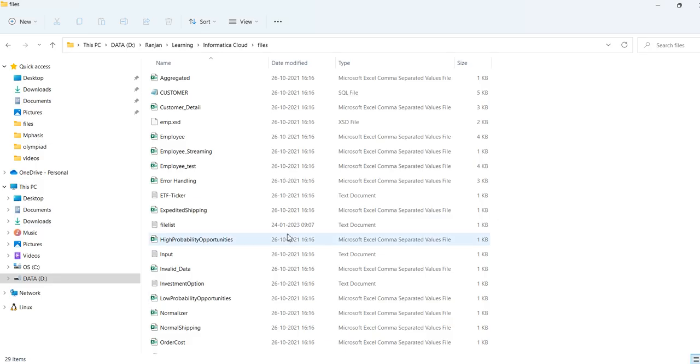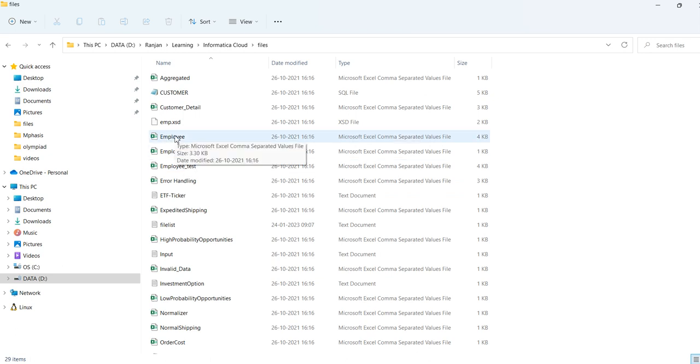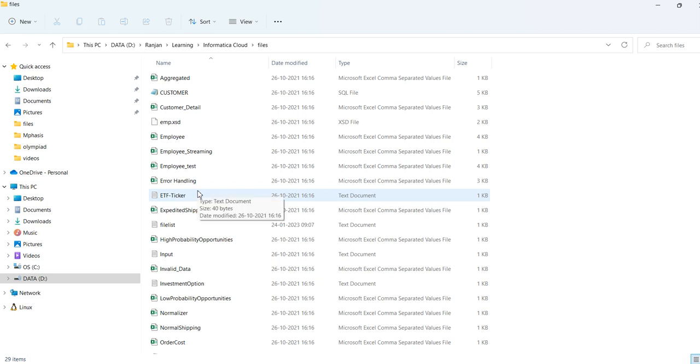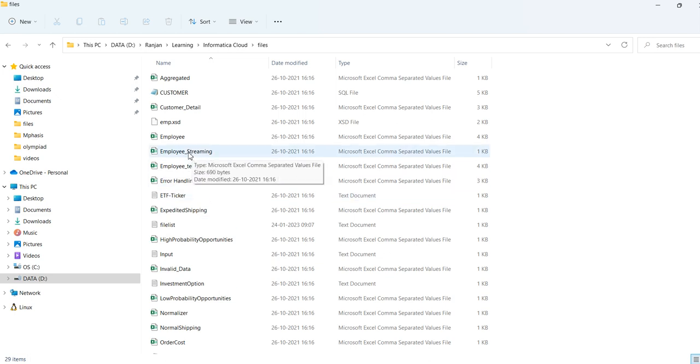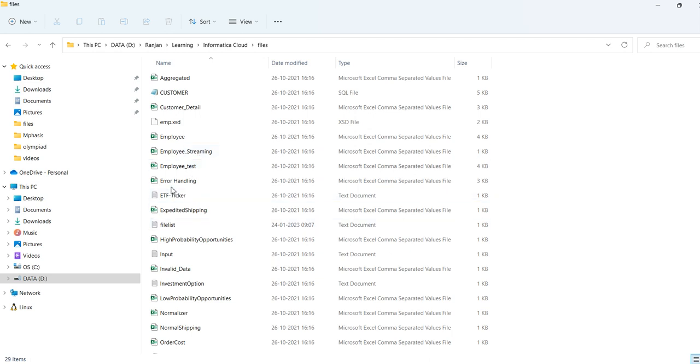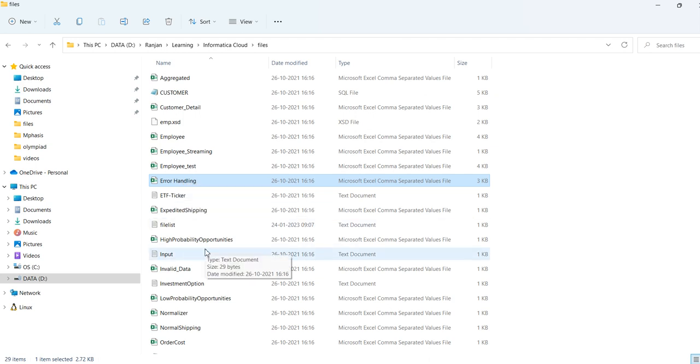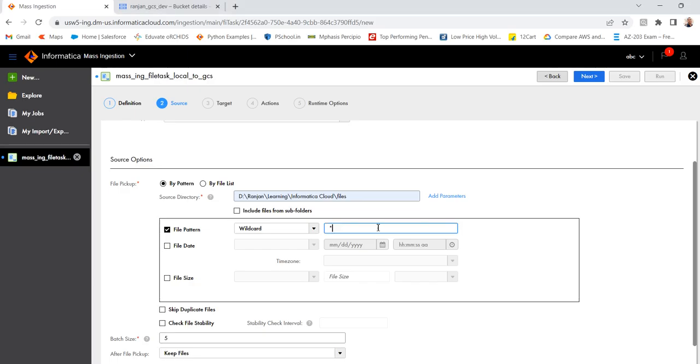Otherwise, if I want a pattern, like I want to ingest only employee, so I can use EMP star. So that all files related, which starts with EMP will be copied. Otherwise, if I want to ingest only few files with a specific name, like I want only streaming, so in that case I will mention star, STR, then star. So that file will be ingested. Or I want this file where this handling is there in between. Then what I will use star, SAND star. So in this way, the files will be ingested. So currently, I will use star. I want all my files to be ingested.